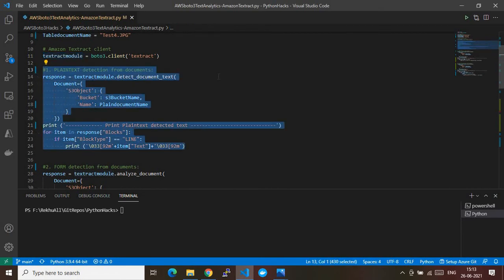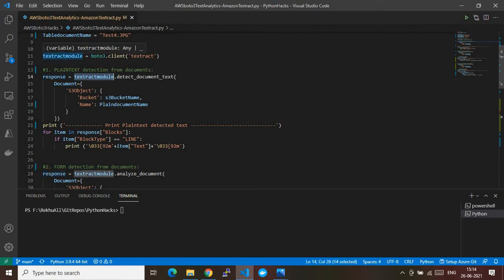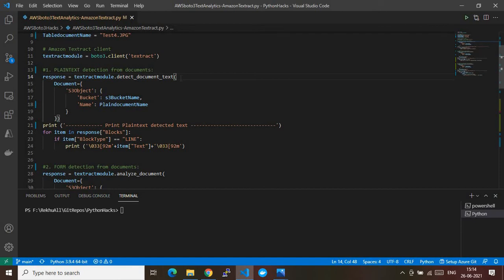This code takes a plain-text-based JPEG file, extracts the data present in that file, and gives it as output. There is some syntax to follow — I'd recommend you explore the boto3 module syntaxes for these APIs. I'm storing the output in a response variable using the Textract module variable, consuming the API called detect_document_text — as the name says, it detects the text present in the file.